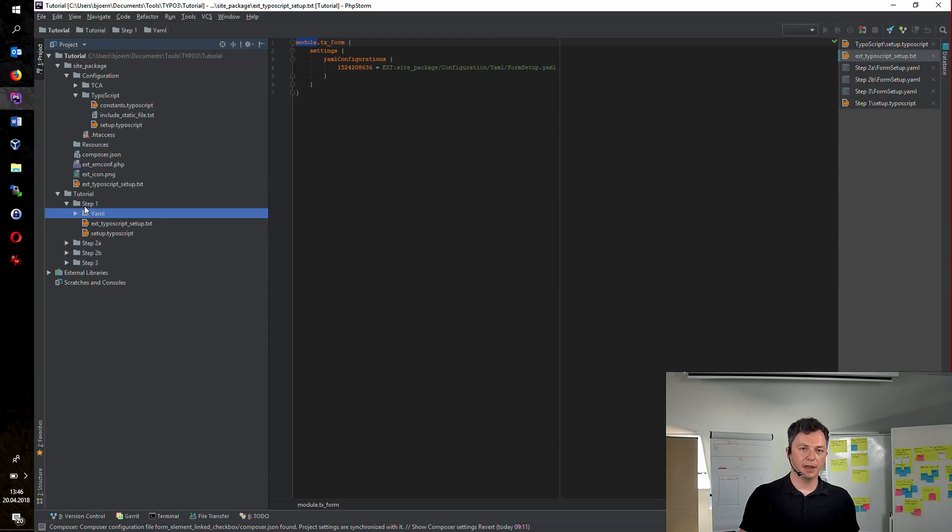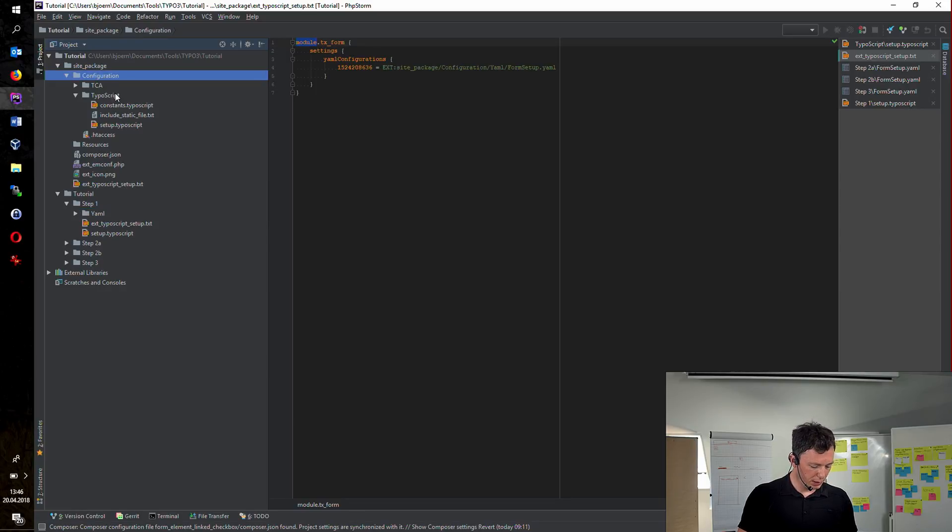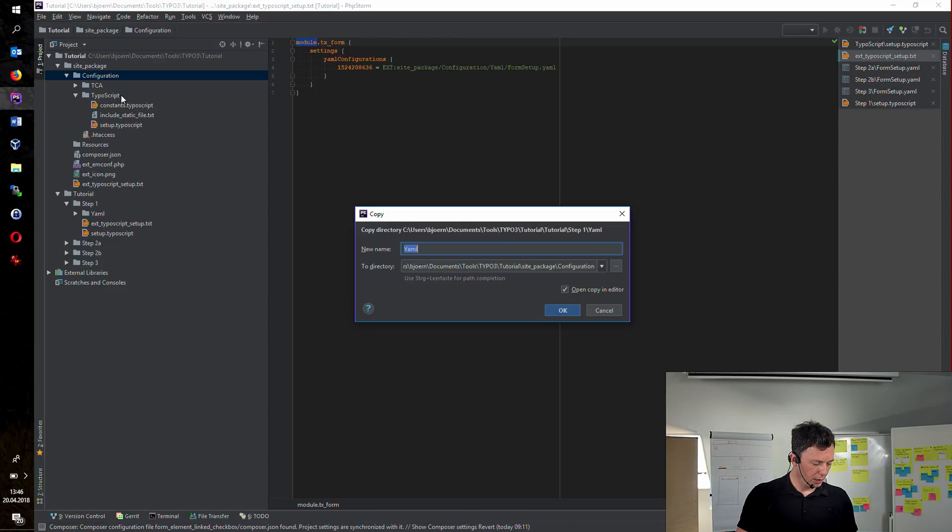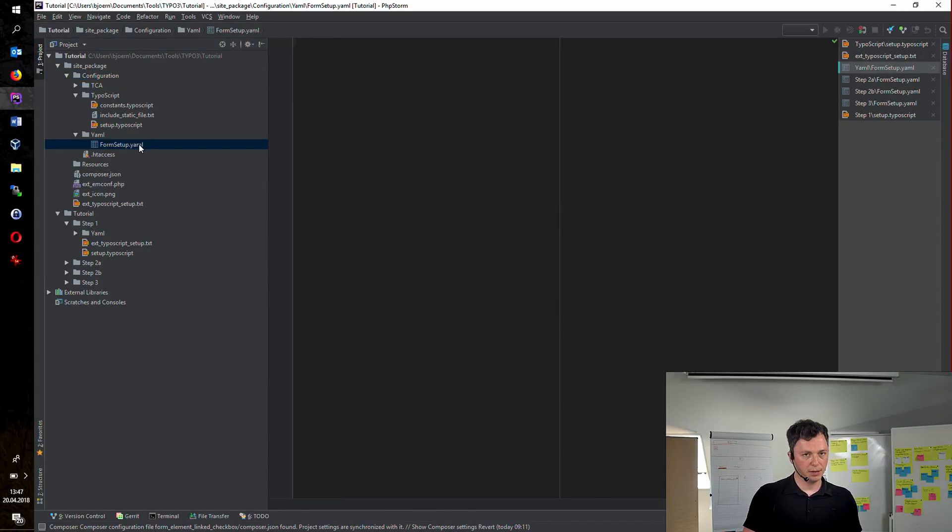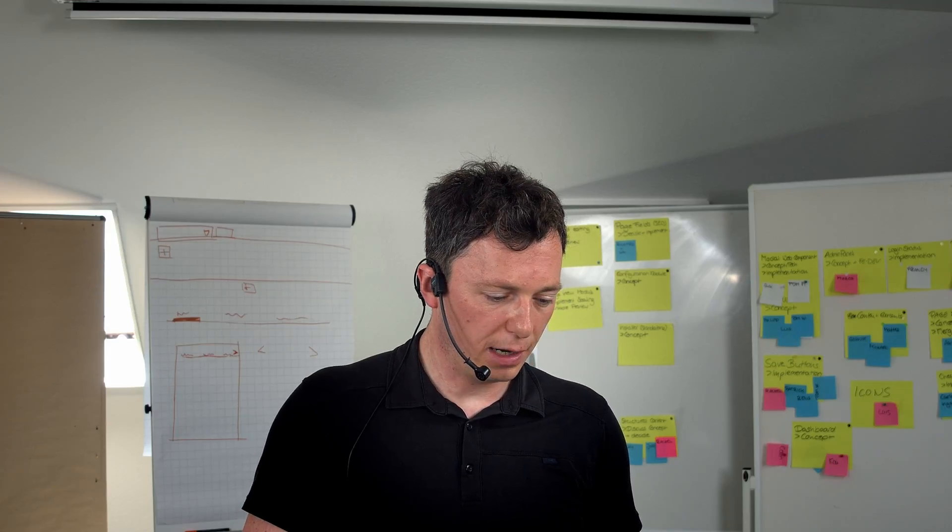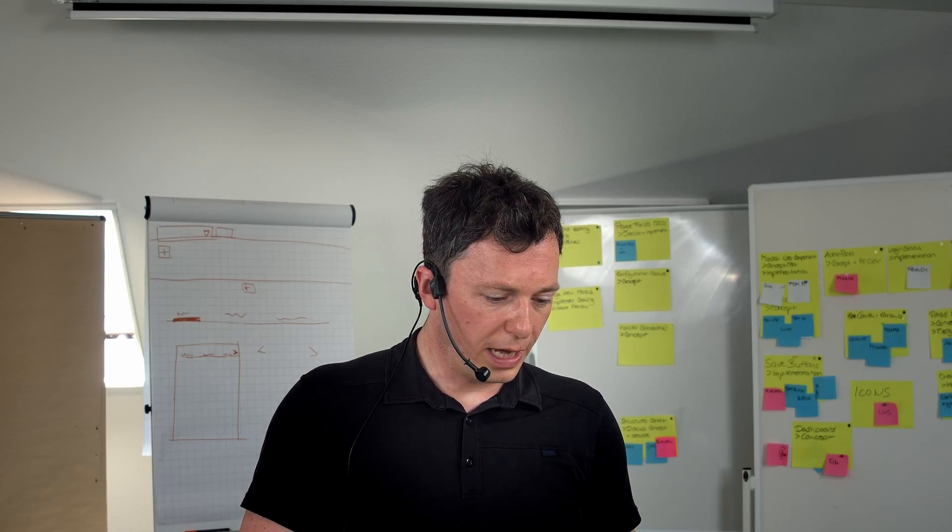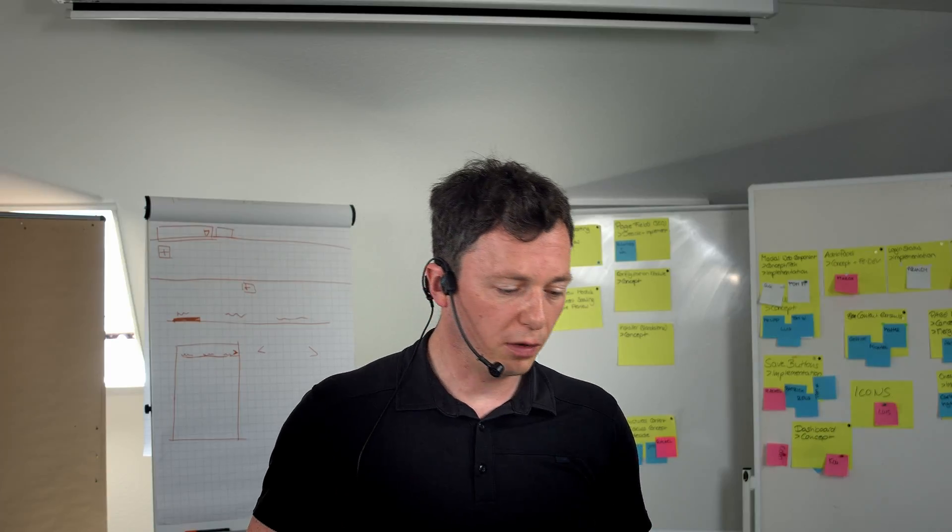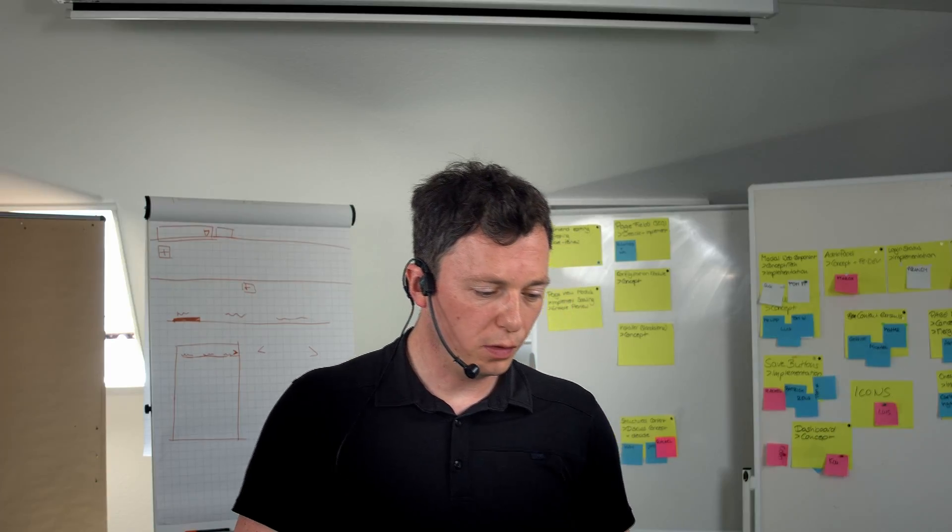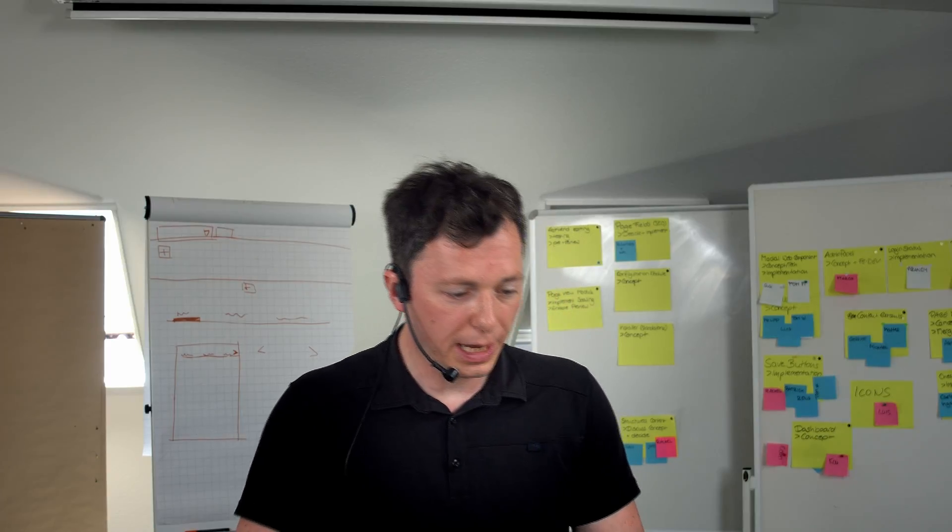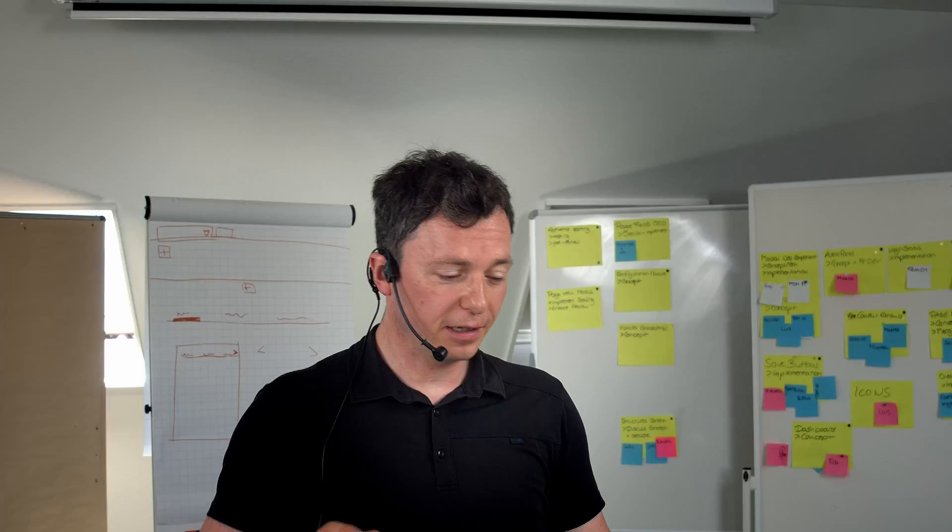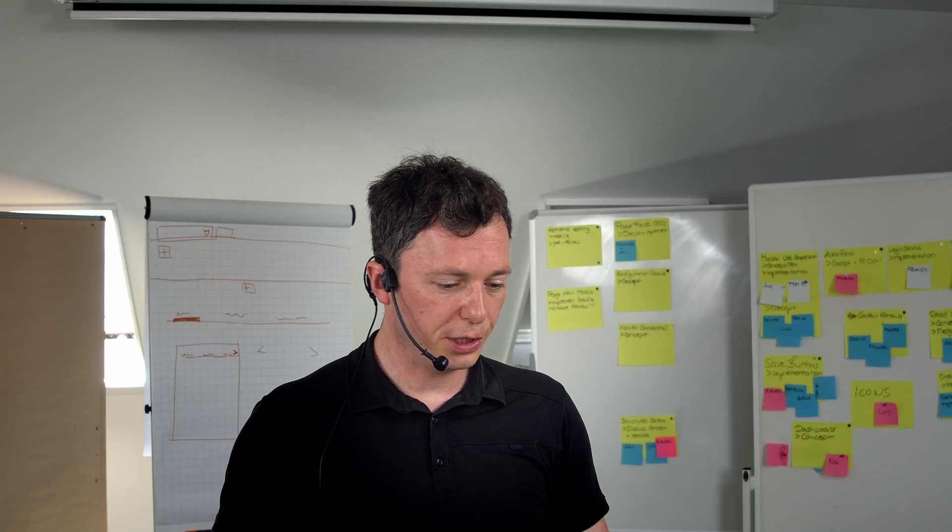Let's add the YAML configuration to our site package. Just put it inside site package configuration. As you can see, this file is right now empty. No information there yet. Okay. So we've prepared everything we have to do. And now we can really get started with the real configuration.